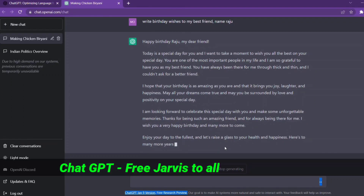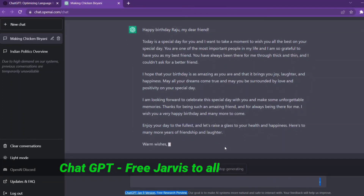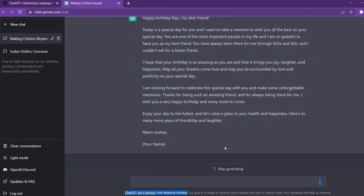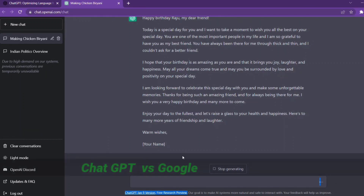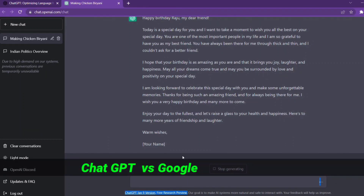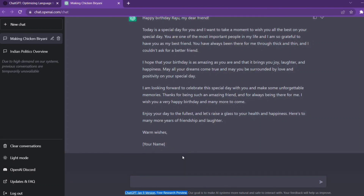For example, we have the Iron Man movie. Iron Man is about computer programming — the program is Jarvis. If you are interested in something like Jarvis, you will have support from this tool. But it is important to note that it will not replace Google search — it will not replace Google.